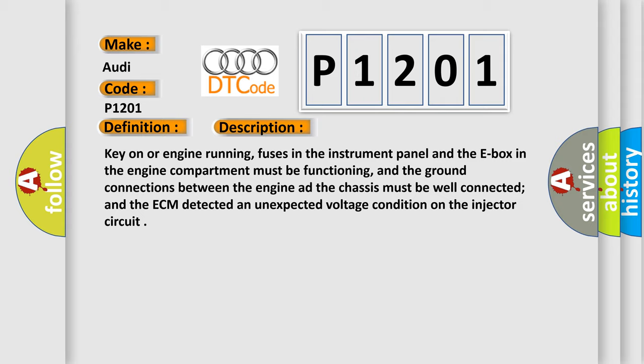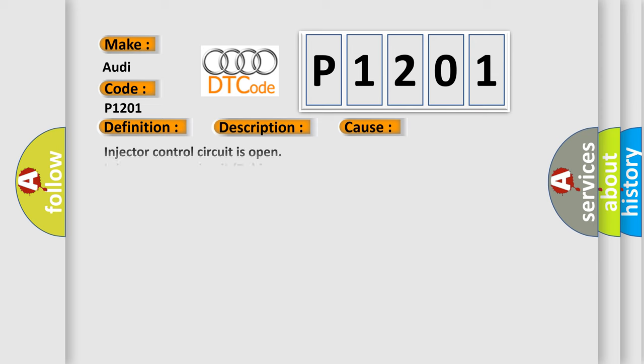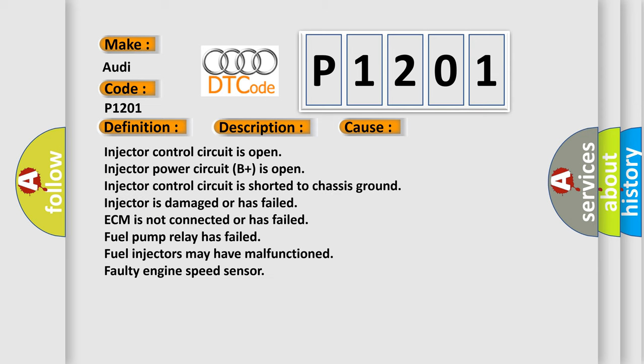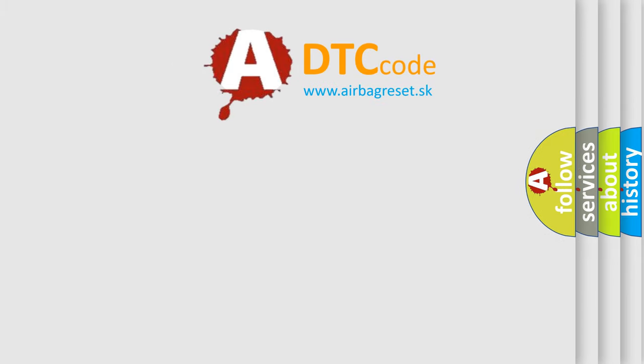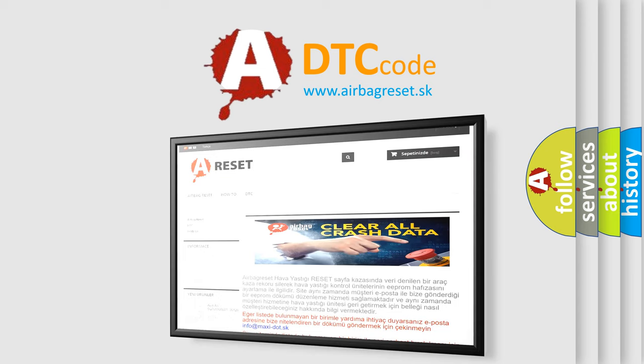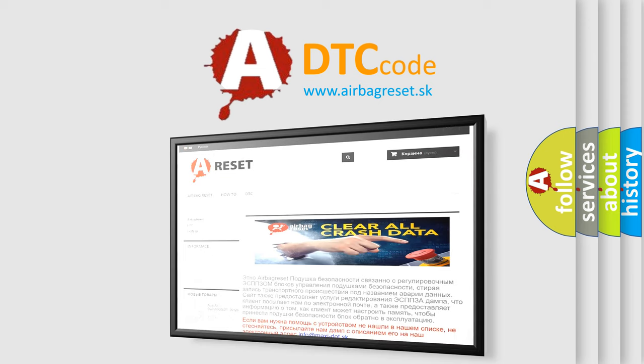This diagnostic error occurs most often in these cases: Injector control circuit is open, Injector power circuit B plus is open, Injector control circuit is shorted to chassis ground, injector is damaged or has failed, ECM is not connected or has failed, Fuel pump relay has failed, Fuel injectors may have malfunctioned, or Faulty engine speed sensor. The airbag reset website aims to provide information in 52 languages.